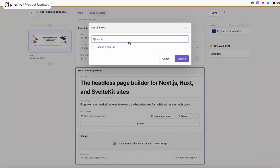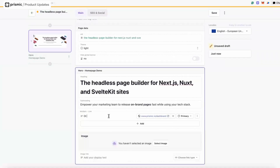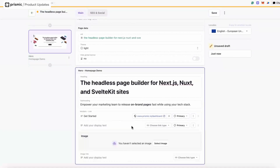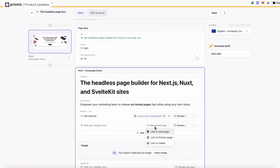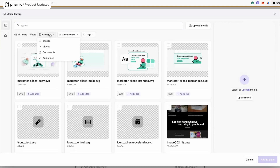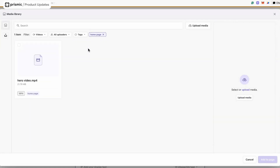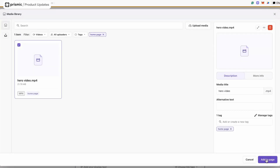The URL is going to be to the Prismic dashboard — that's where you create your repo — slash dashboard. It opens in a new tab and it's going to be "Get Started." The second call to action is going to be a link to a video demo, so it's going to be a link to media — a video I've uploaded to our media library. I'm going to launch the media library, put the video filter on, and I've already tagged it as homepage. So there's my hero video — I'm going to add that to the homepage.